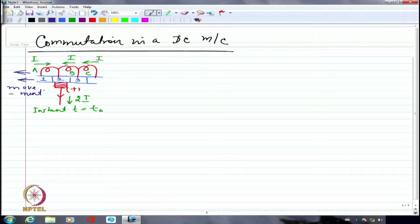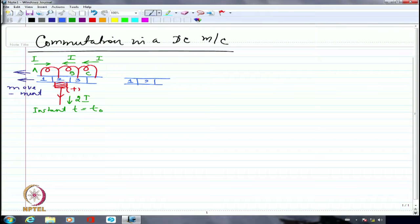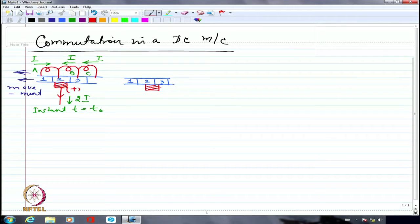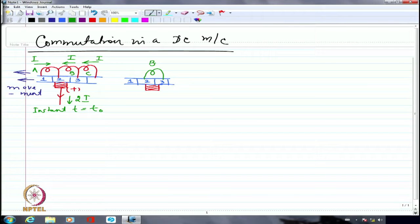After a little while, the brush has moved slightly and is now in contact with both segment 2 and segment 3. This means coil B, which is connected between segments 2 and 3, is being short-circuited by the brush. The brush short-circuits coil B because it is touching both segments 2 and 3 simultaneously.